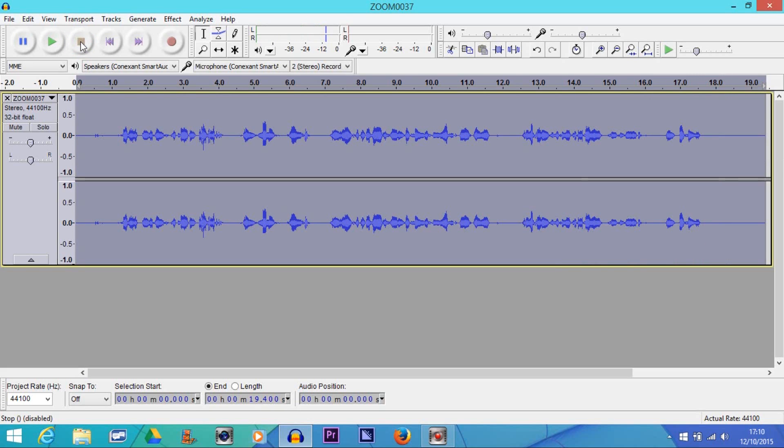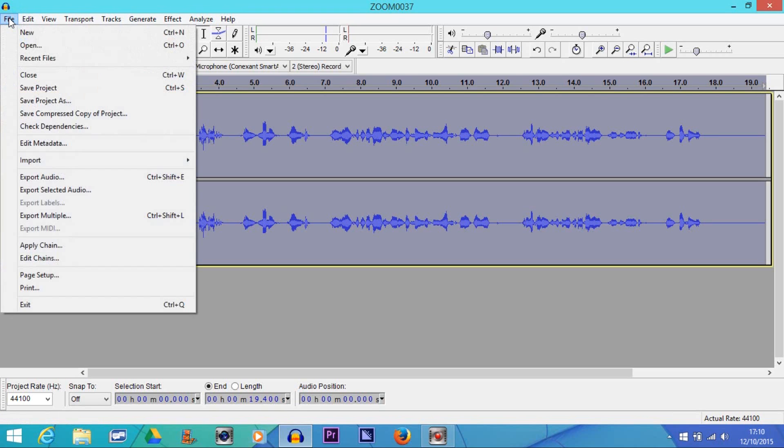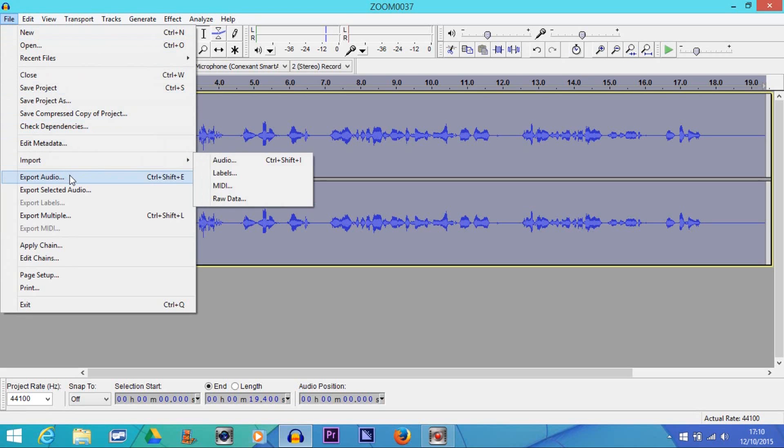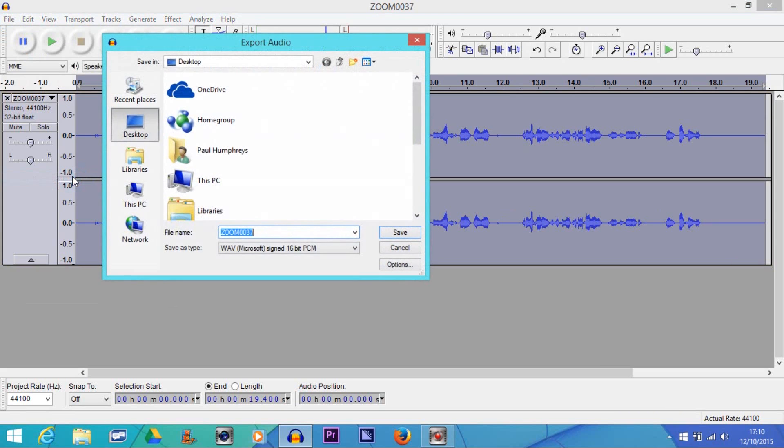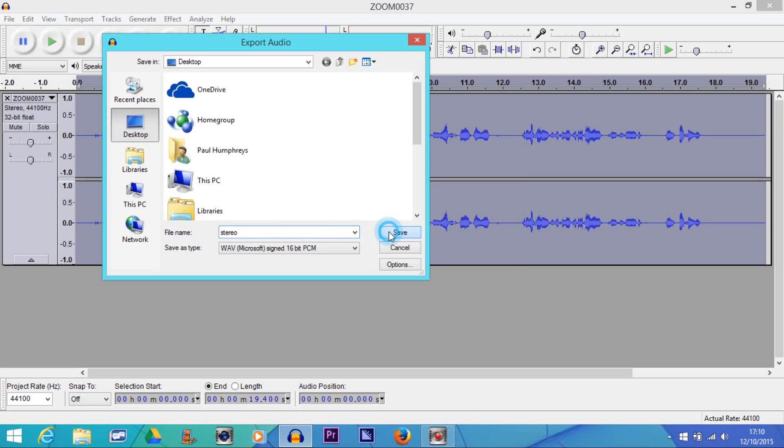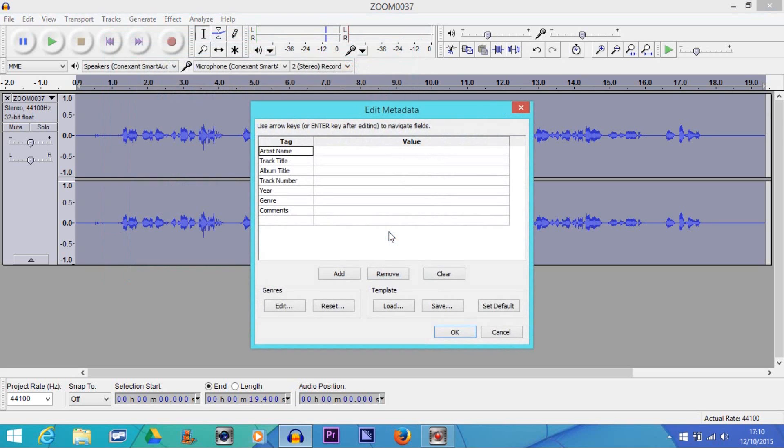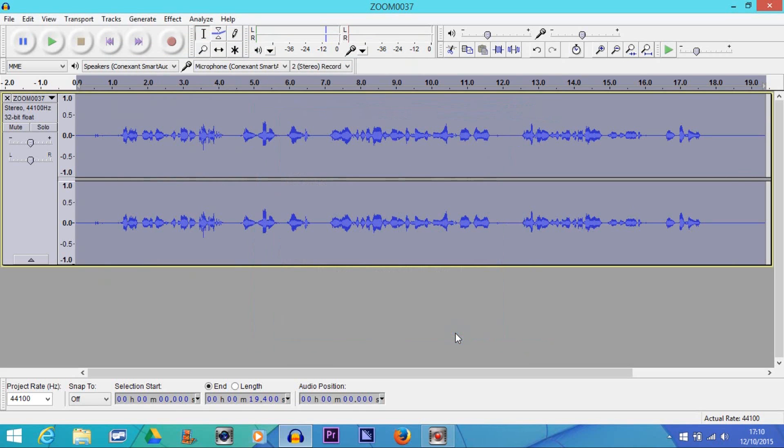So that is how you make a mono track into a stereo track. And then all you would do then is click File, export audio, and save it to your desktop. Name it stereo or something like that, and then click Save. And then that'll come up, I just click OK and it's done, all finished.